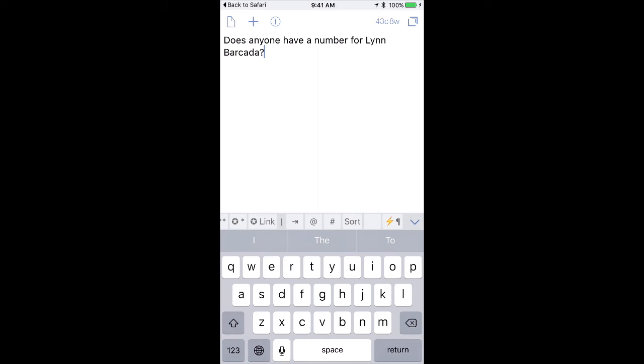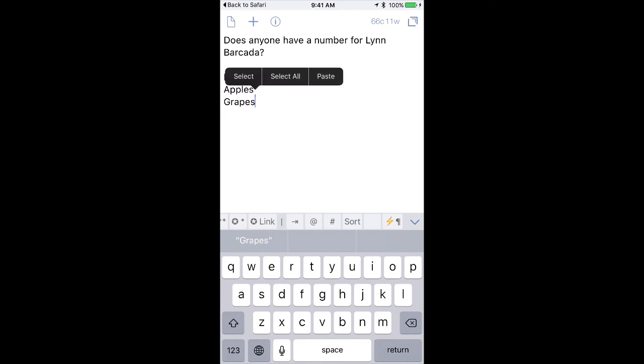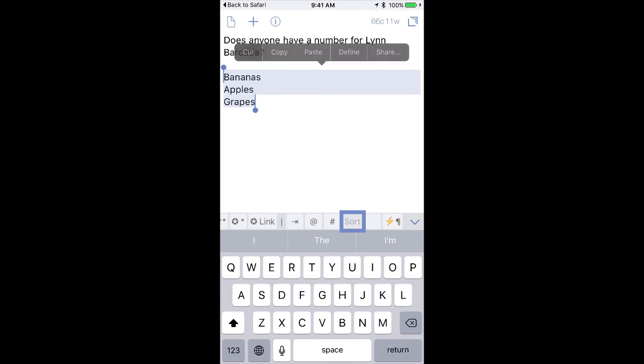I'm going to show you one more and this is the sorting one. So let me put some text in here. All right, I've got three words and they're not in alphabetical order. So I'm going to go ahead and select them and I'm going to tap the sort button and you can see it just sorted them alphabetically all with a little button in my drafts keyboard. Isn't that great?